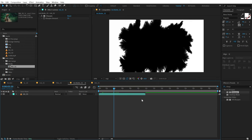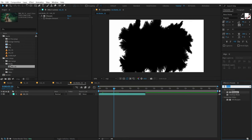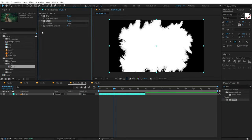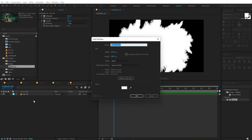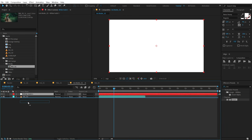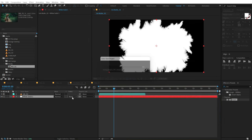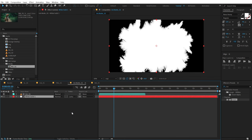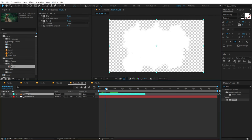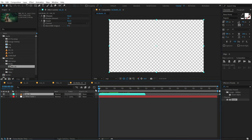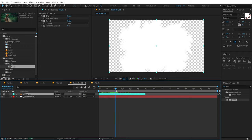So here we have it. I'm going to go into Effects and Presets and search for the Invert effect, then drag and drop it on the Ink 01. Then hit Ctrl+V to create a new solid — make sure the color is set to white and hit OK. Put this below and change the track matte of this to Luma Matte. So now we have extracted the white ink from the background.